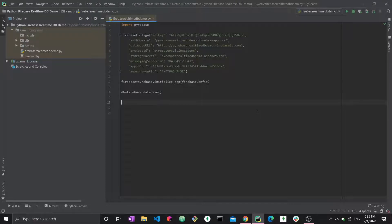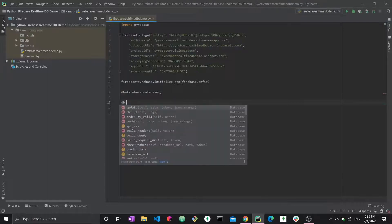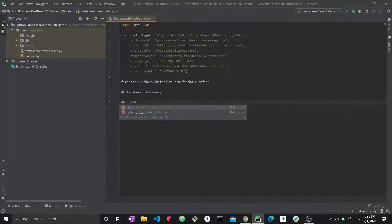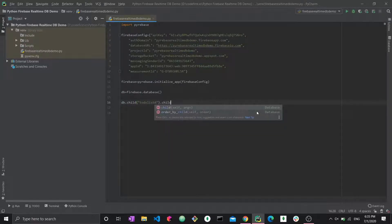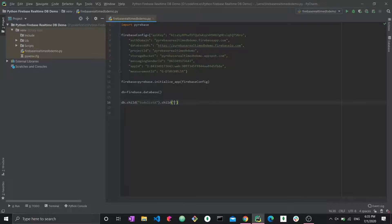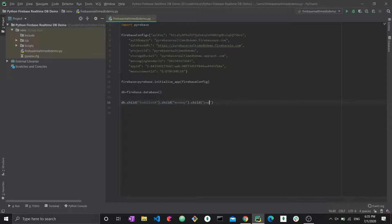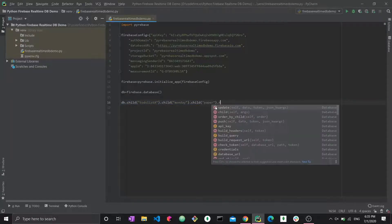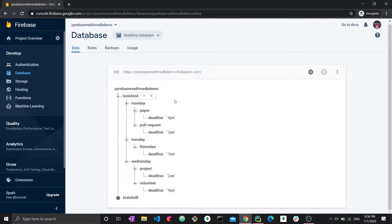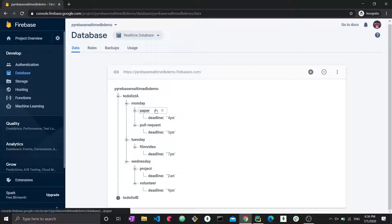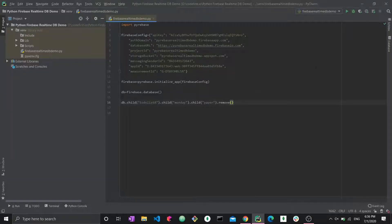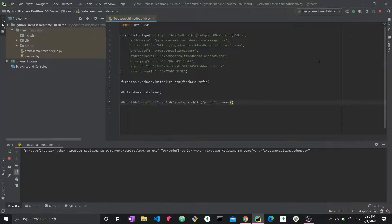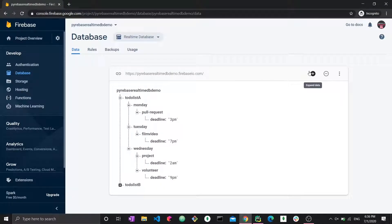Basically, very similar to the update function that we have in the Firebase API, we just have to create a path with the child function. So db.child todolistA dot child Monday dot child paper dot remove. Now, what does this do? This would delete the entire paper node with its children as well. Let's just run it. We're done. We go back here. Paper is gone. Now we only have one task in Monday. This is how you delete any node.